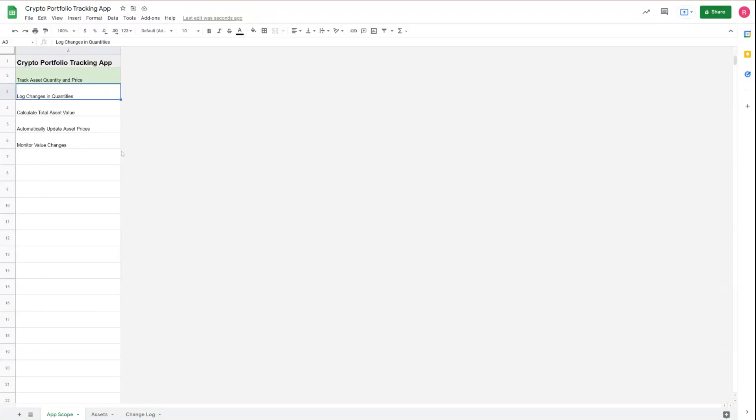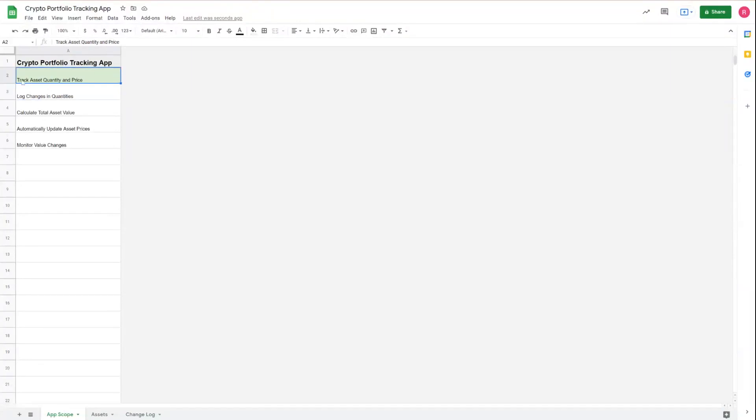Hey everybody, welcome back to part two of creating your own crypto portfolio tracking app. This video is going to cover how to add a log table so when you update your asset information, you're also keeping a history with that information as well.